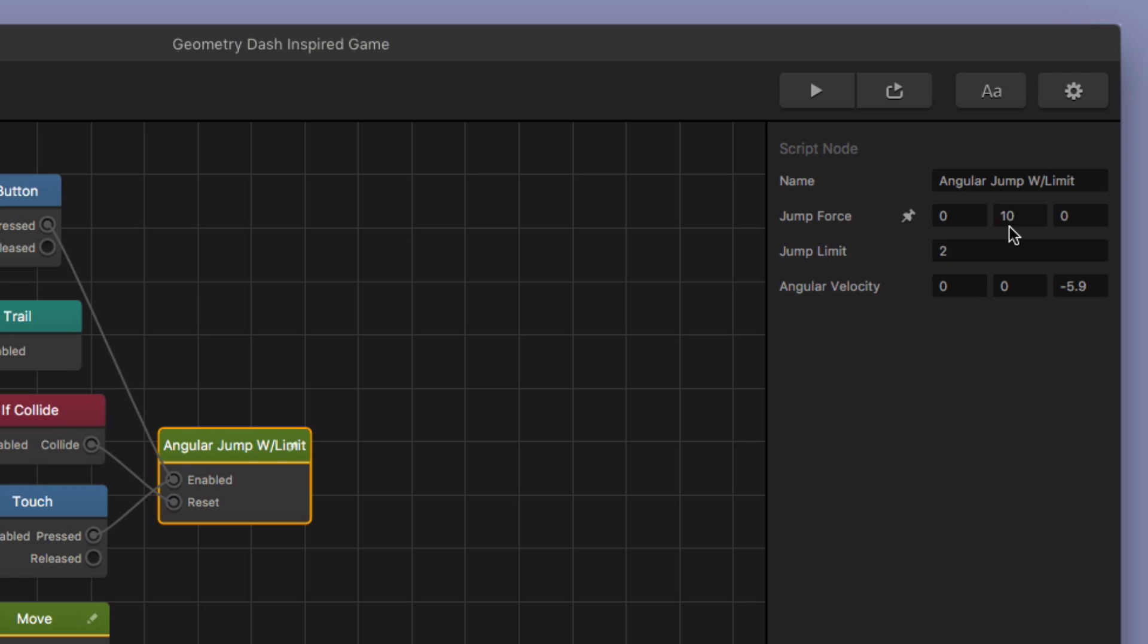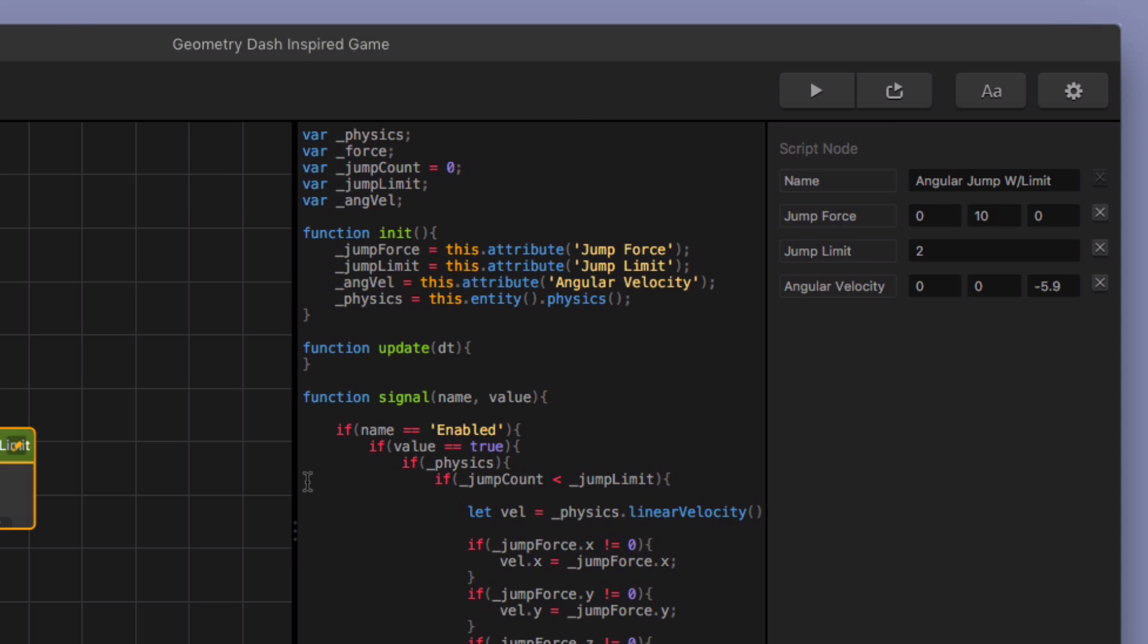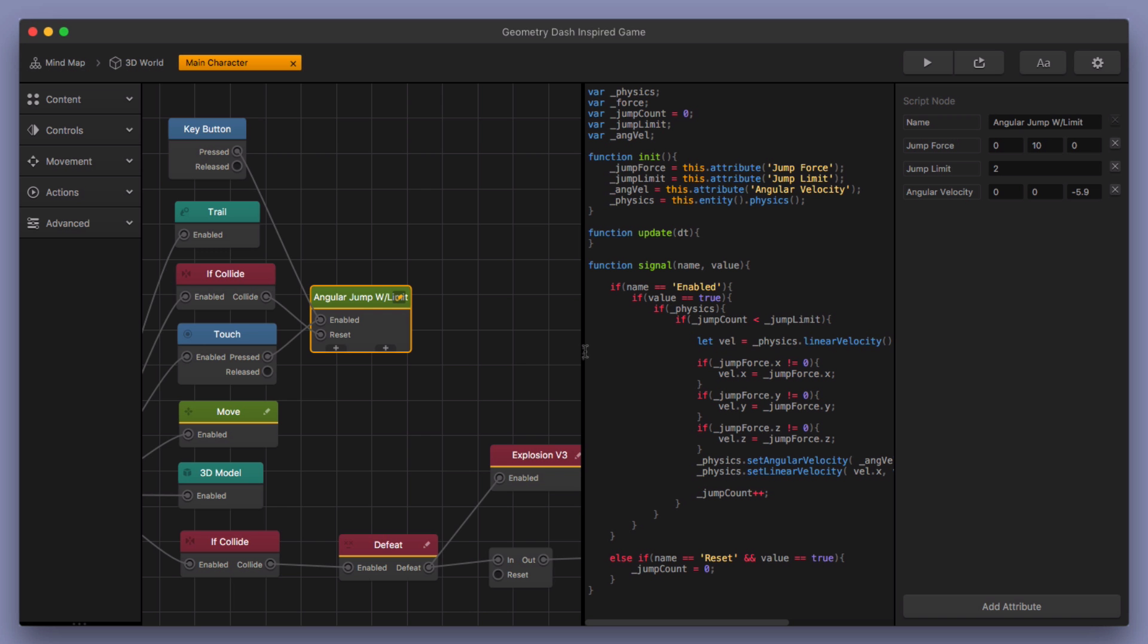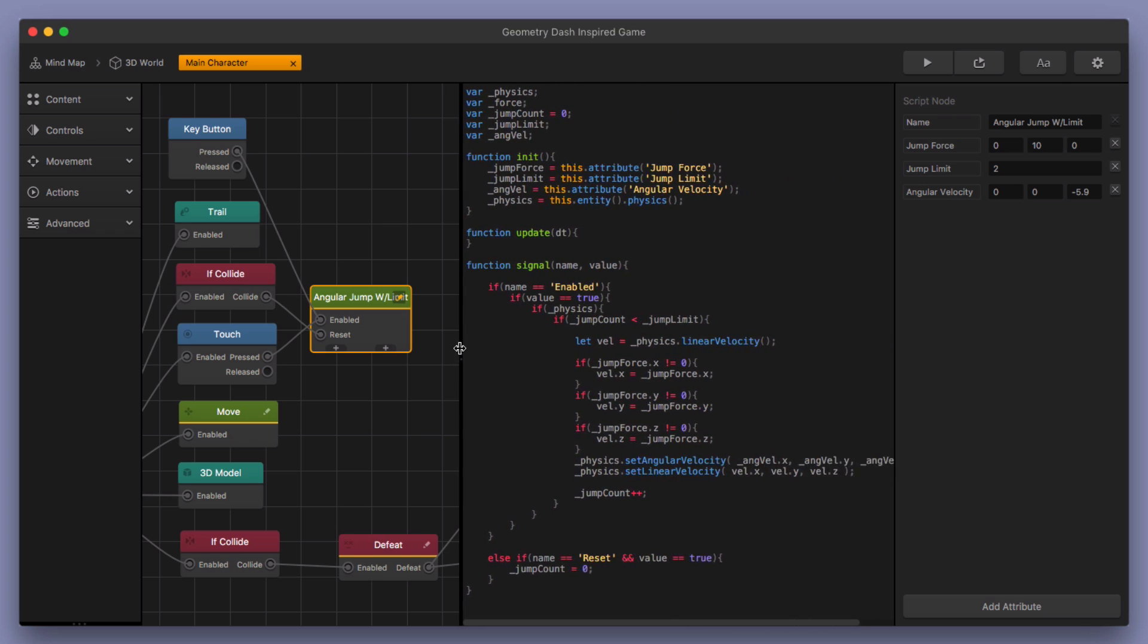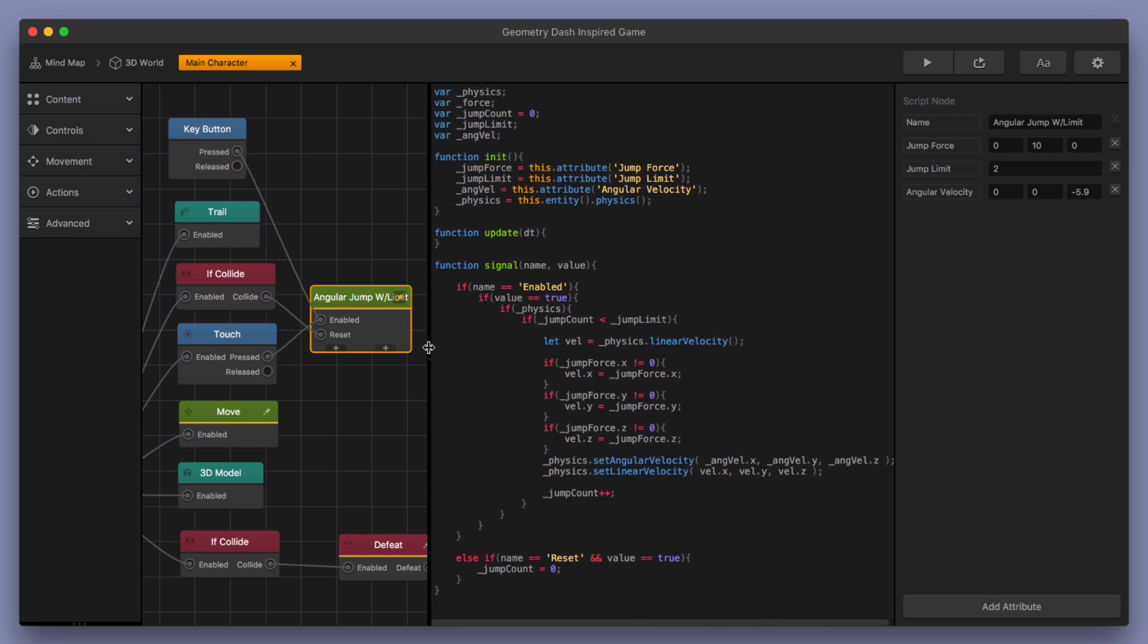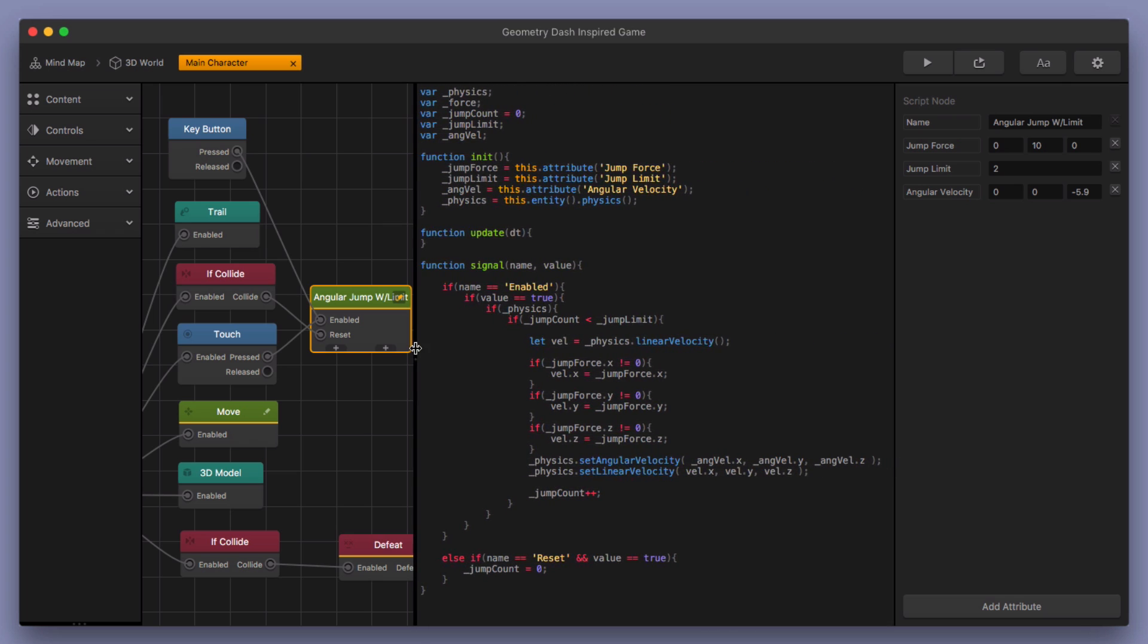But what I did is I added some angular velocity to this jump limit so that not only does the character jump with a certain force and it's got a limit in place, but it's also got a little bit of a spin along the Z axis. So let me go ahead and I'll crack open this jump limit node and I'll show you what I did. It's honestly, it's three lines of code. I mean, this is simple as can be.